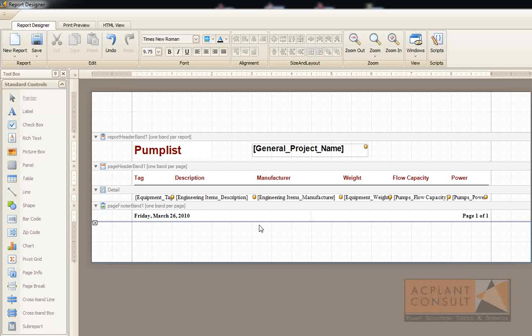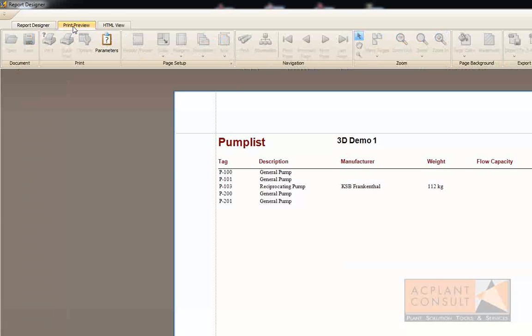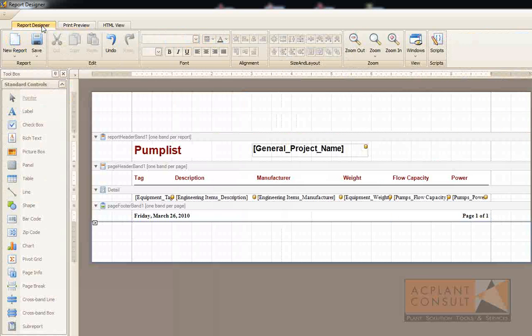You always can switch to a preview window which uses the data created by the query and check how the layout looks. Just click on preview. And you see the result. And switch back to the designer.